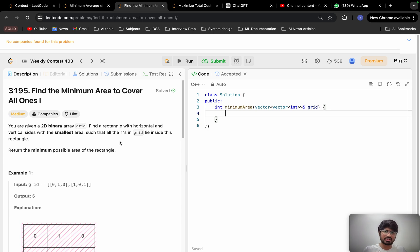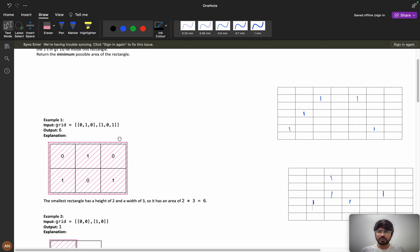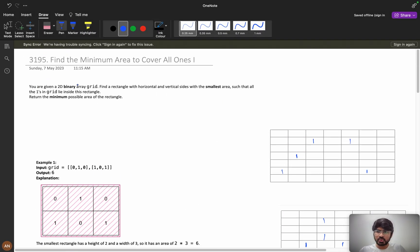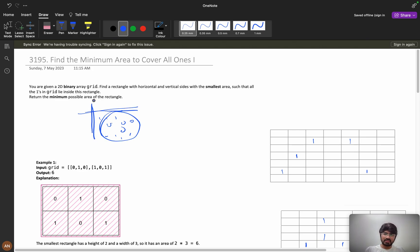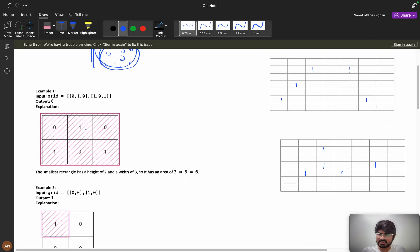First let's understand the problem clearly. You are given a 2D binary array grid. Find a rectangle with horizontal and vertical sides with the smallest area such that all ones in the grid lie inside the rectangle. So we need to find a rectangle such that all my ones are inside it — there can be ones and zeros inside, but all ones must be present within this rectangle.